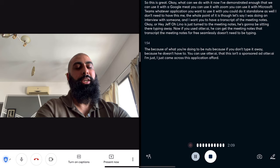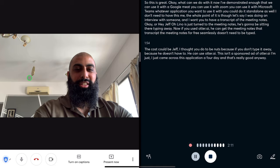This isn't a sponsored ad for otter.ai. I just came across this application and thought, damn, that's really good. Anyway, let's cut this call and let me show you what you can do with the notes now.